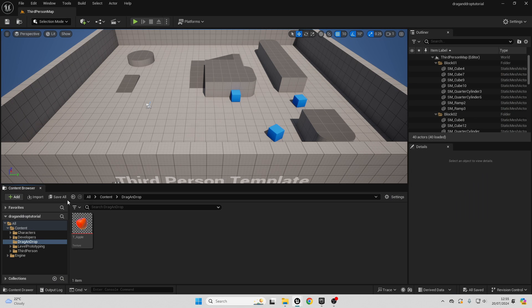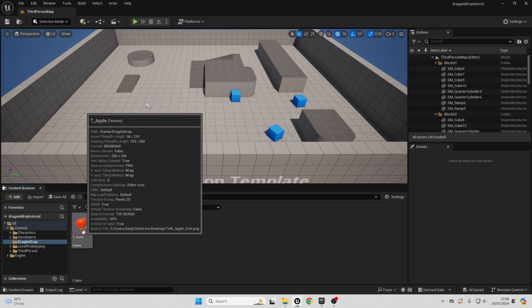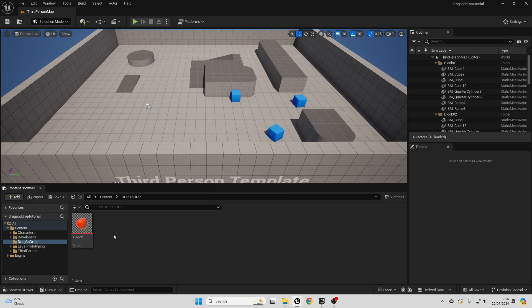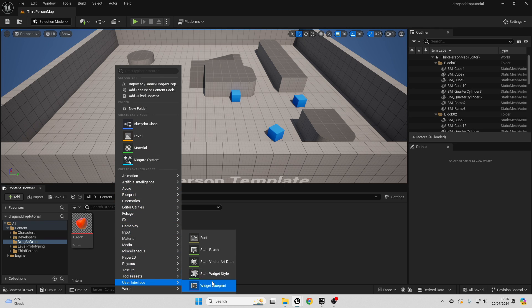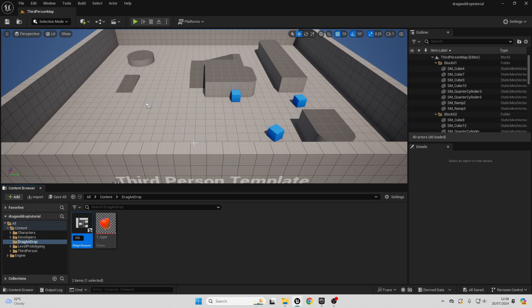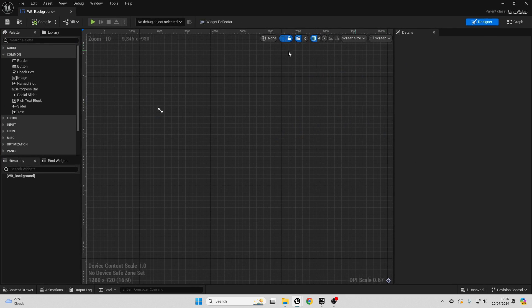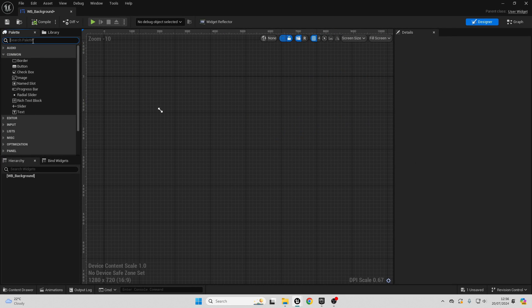To get started, I've created this folder called drag and drop, and I also imported this image of an apple. This is the item I'm going to be dragging and dropping between two different slots. The first thing we want to do is create a general widget. In this widget, we'll basically create the widgets which the player character can drag and drop items into. So just right click, go over to user interface, and select a widget blueprint. I'll select user widget and call this widget blueprint underscore background.